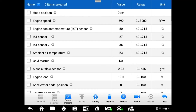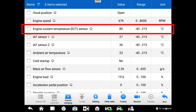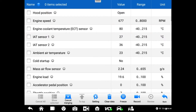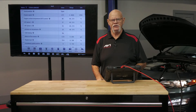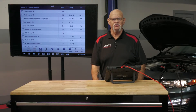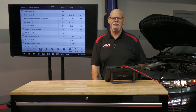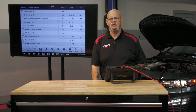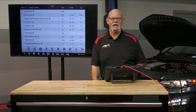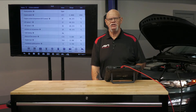Moving forward, the next PID we have is the coolant temp sensor. The computer has to know the temperature of the engine. First, it has to know the temperature to know how much fuel to deliver — a cold engine always requires more fuel. So in the background of the programming, there's going to be a multiplier or a scaler where the base fuel map is going to change depending upon engine temperature. The colder the engine, the more fuel it's going to need.